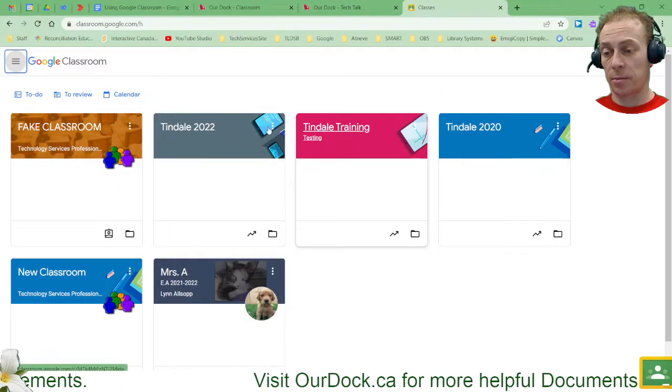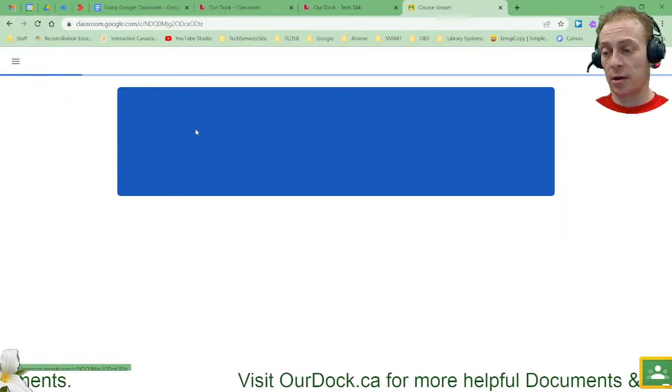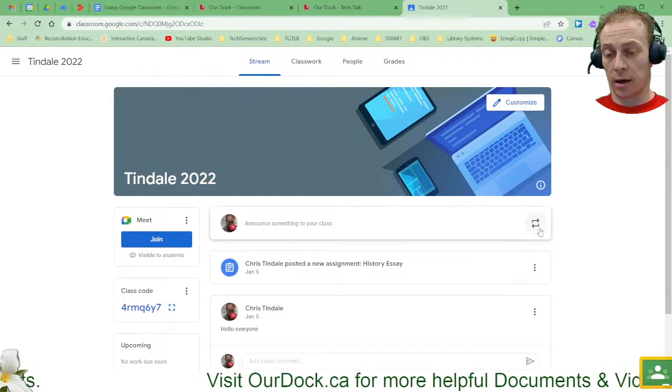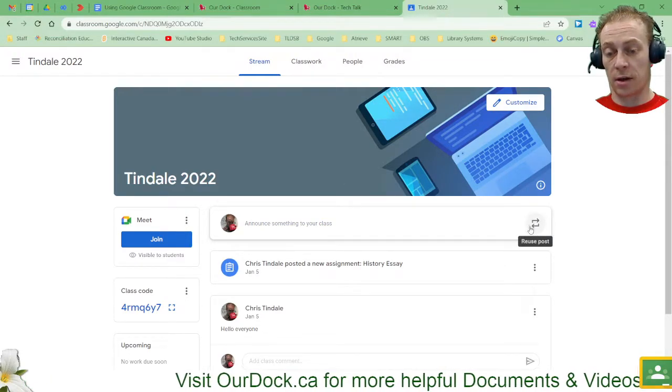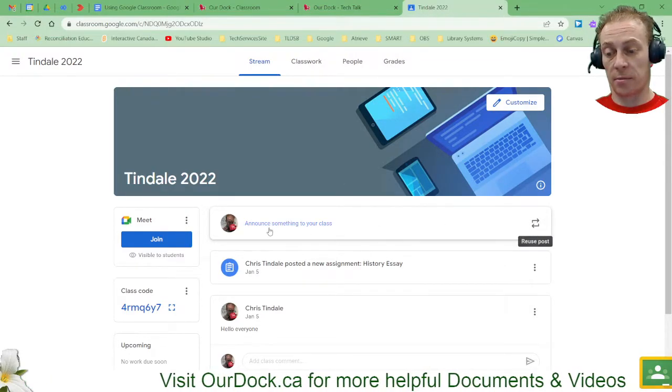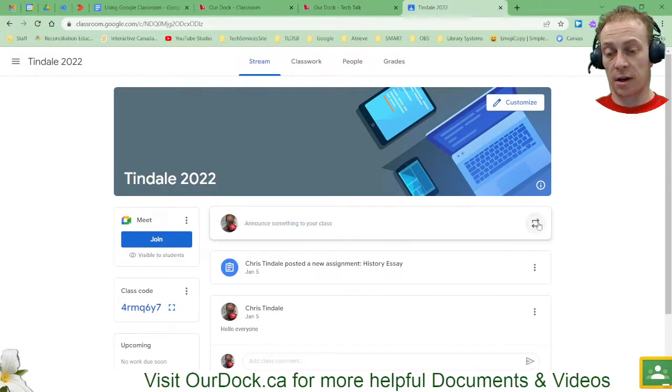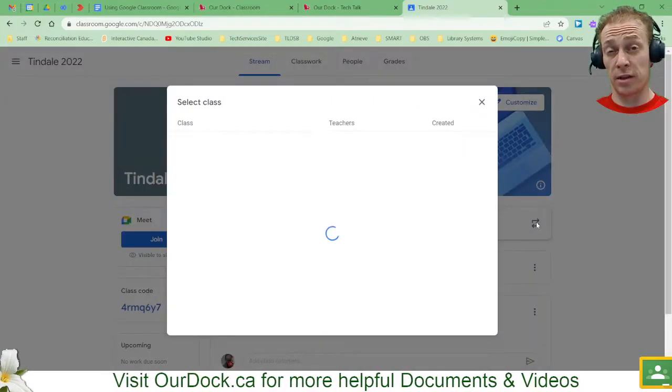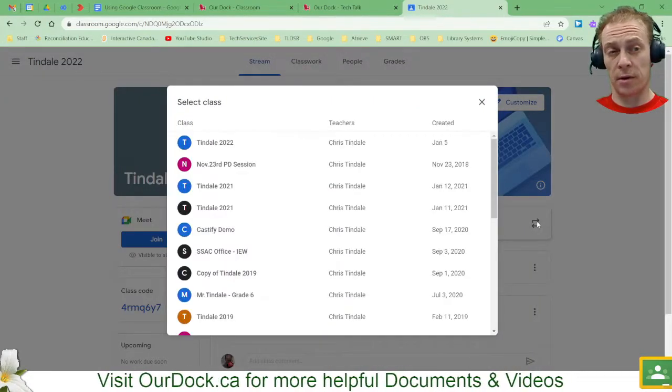So if I were to jump into a current classroom and I come over to this little swirly button at the end of my announcements option here, you can see it allows me to reuse a post.